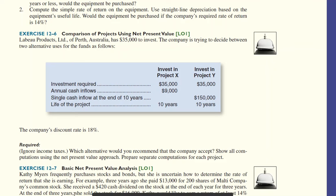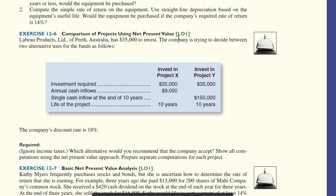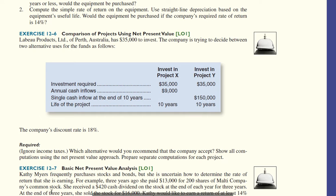Aloha class. So going on to 12-6, you will be given the PV tables on your exam. And so we're trying to compare the two projects. Whatever is going to have a higher NPV, that's the one we'd go with. Discount rate 18%. Which one would they accept? And we need two analysis.